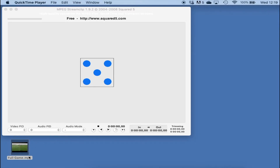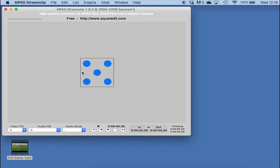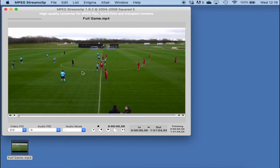For this example I've got a video here — it's a football match, a full match. The first thing I'm going to do is drag that into the Stream Clip program. We can see the video in the player; it is 1 hour, 31 minutes and 4 seconds long. I'm going to trim a bit off the front and a bit off the end.